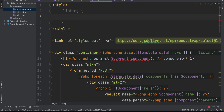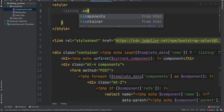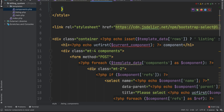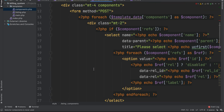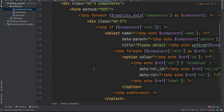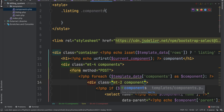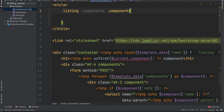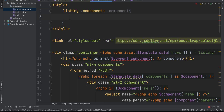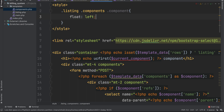For the listing class, the components themselves have some divs — the component itself. We want this div to be inline, so what we can do is to float it left. Let's try it.